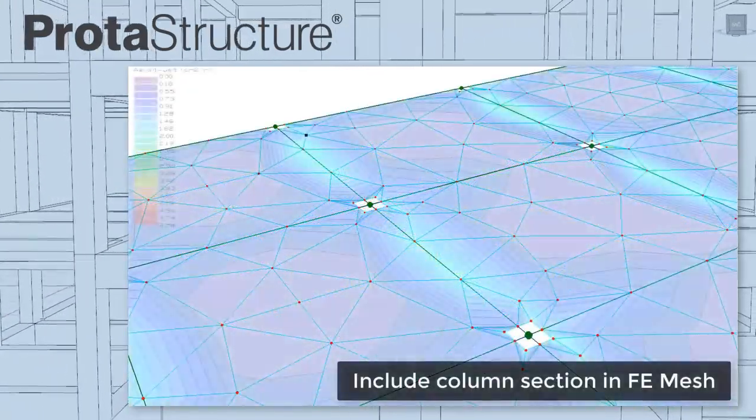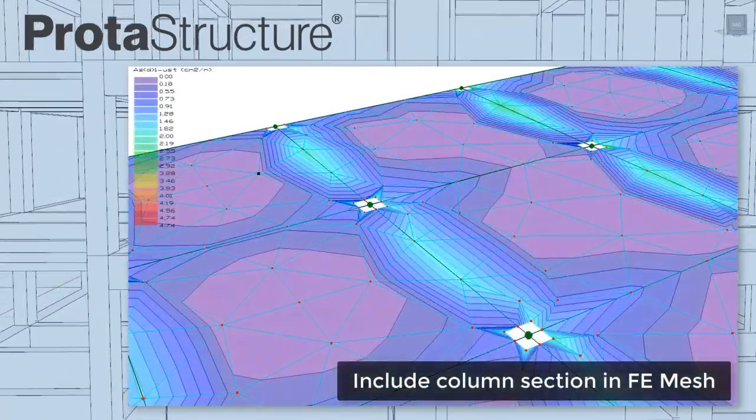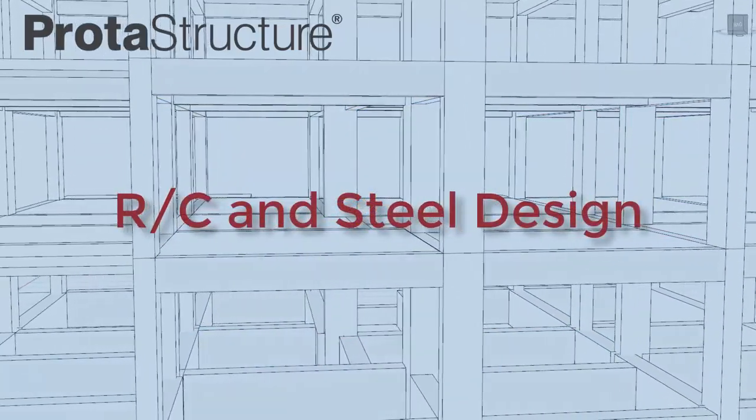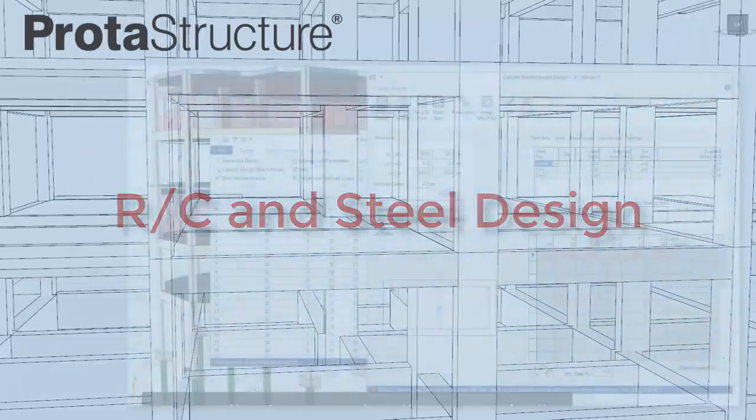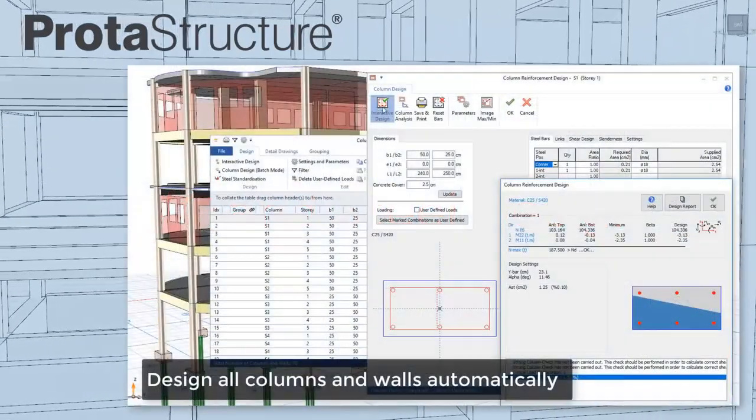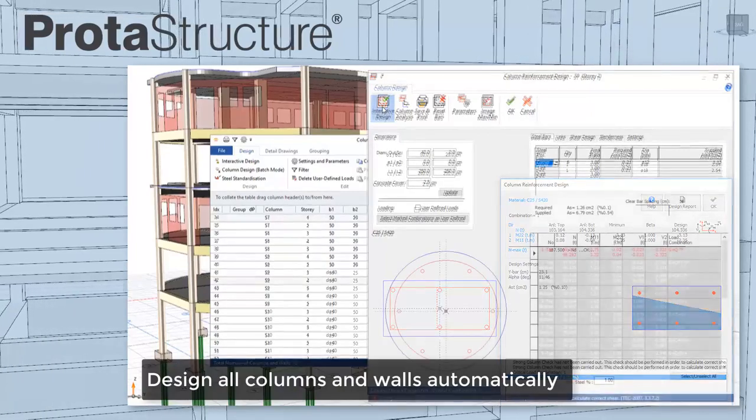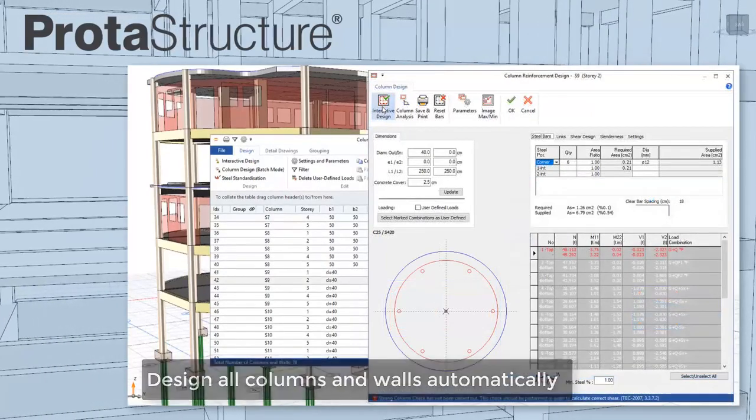Even mesh to column section boundaries for more economical design. Protostructure automatically designs all your columns, walls and beams in one go.